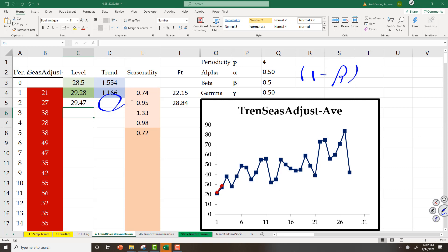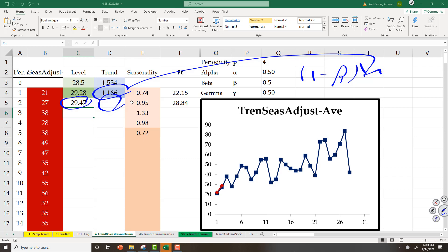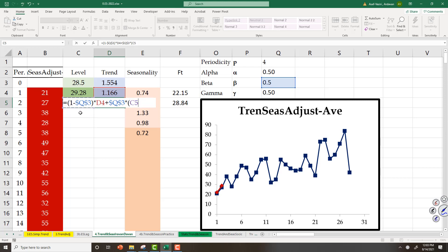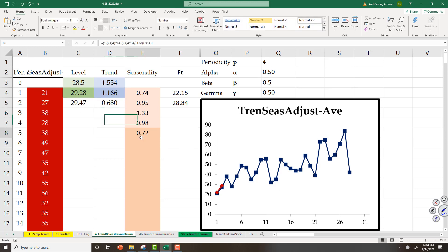Now I need to compute trend here. 1 minus beta multiplied by the forecast — which is this one. But what is the actual trend? This is my current level and this is my previous level. Trend in these two periods is the difference between these two — that is the actual side. Equal to 1 minus beta multiplied by forecast, plus beta multiplied by the actually observed, which is this level minus previous level.